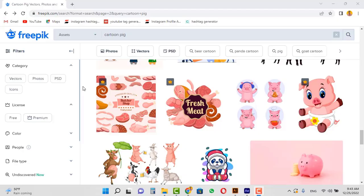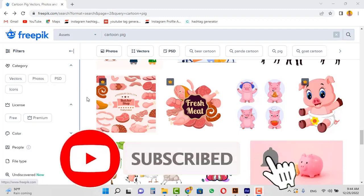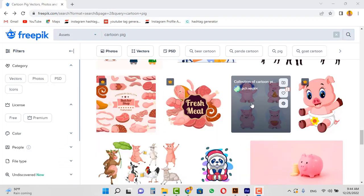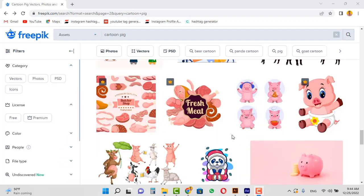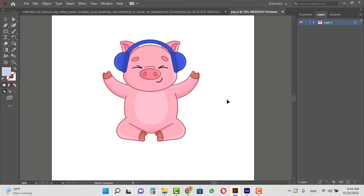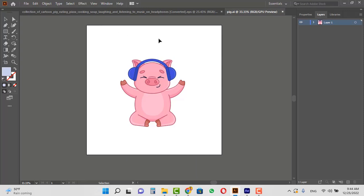To start we need a vector design, which as usual we can download for free from the Freepik website. I searched CartoonPik and downloaded this vector design. After download, import it into Illustrator and delete the extra designs and the background, and save it somewhere with Ctrl+S.